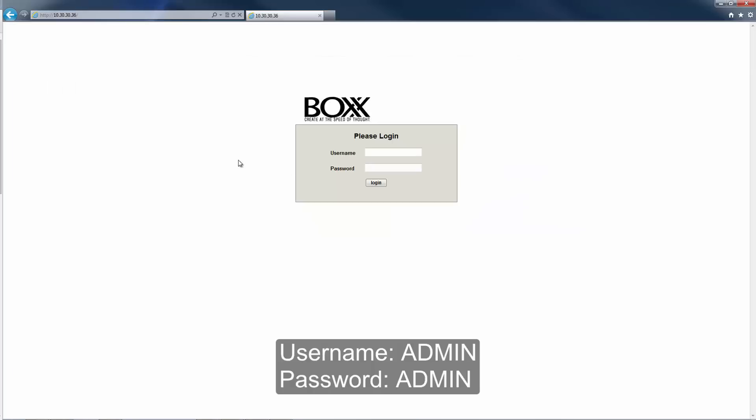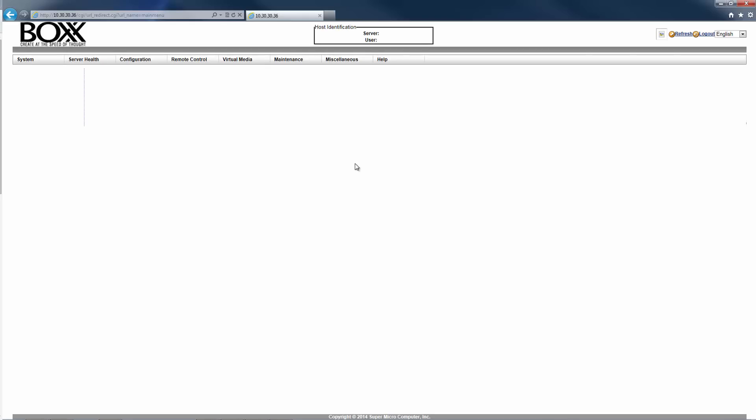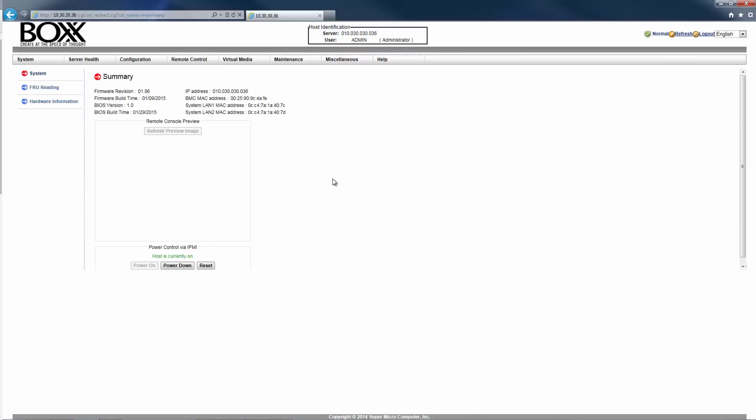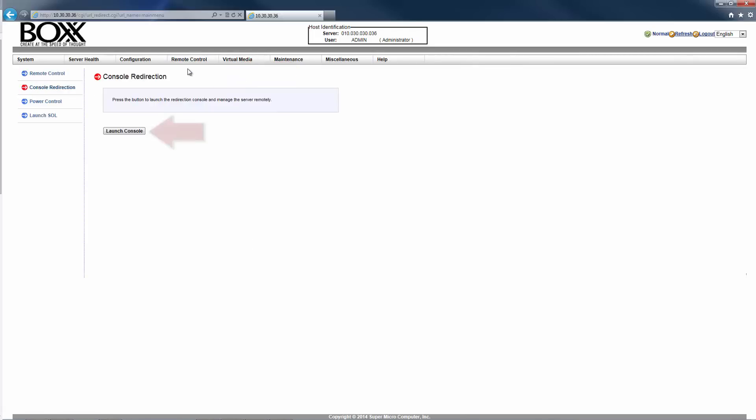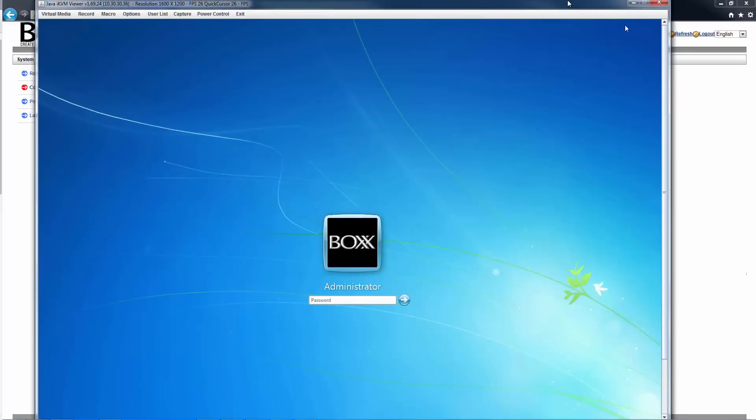Use the term admin in all caps for both the username and password. You will then be presented with an interface and options to control the RenderPro remotely. Hover over the remote control tab and select console redirection, then click the launch console button. A Java based window will open with a view into the Windows environment on your RenderPro.